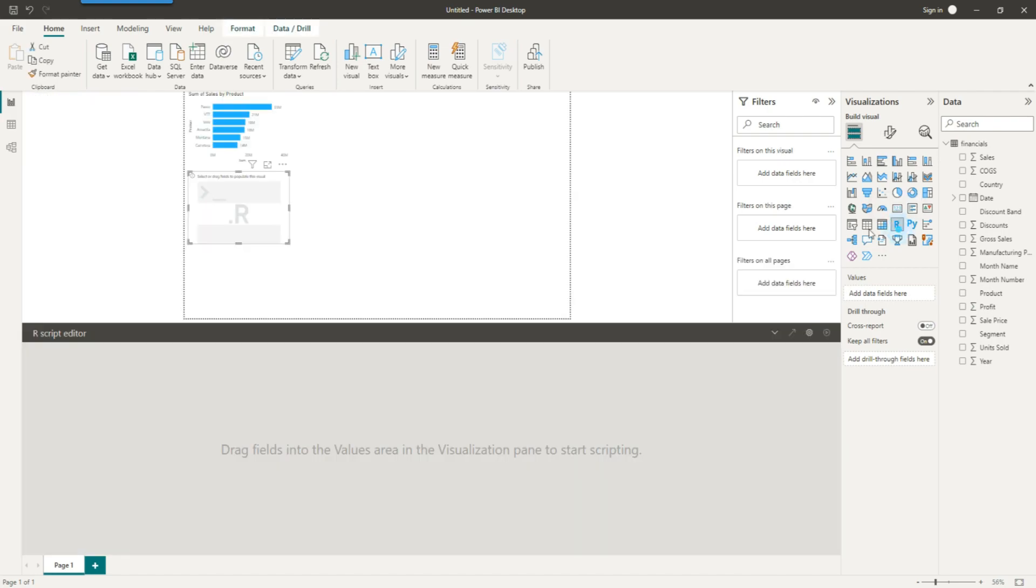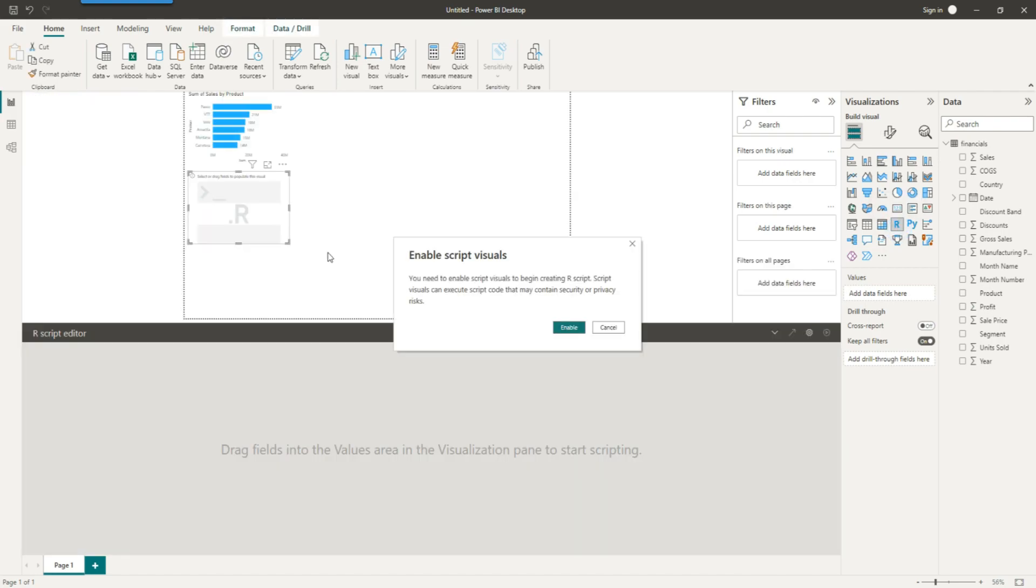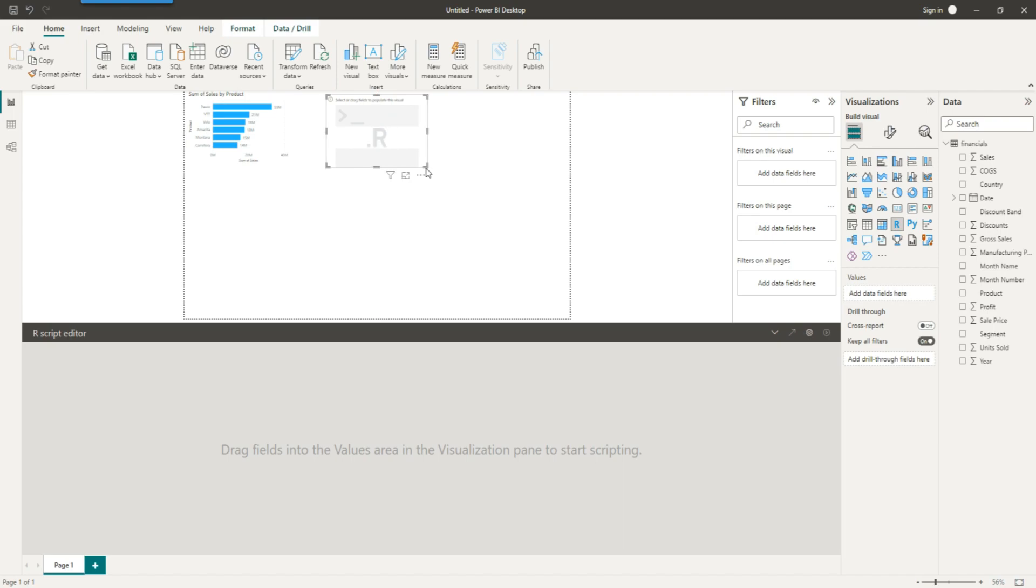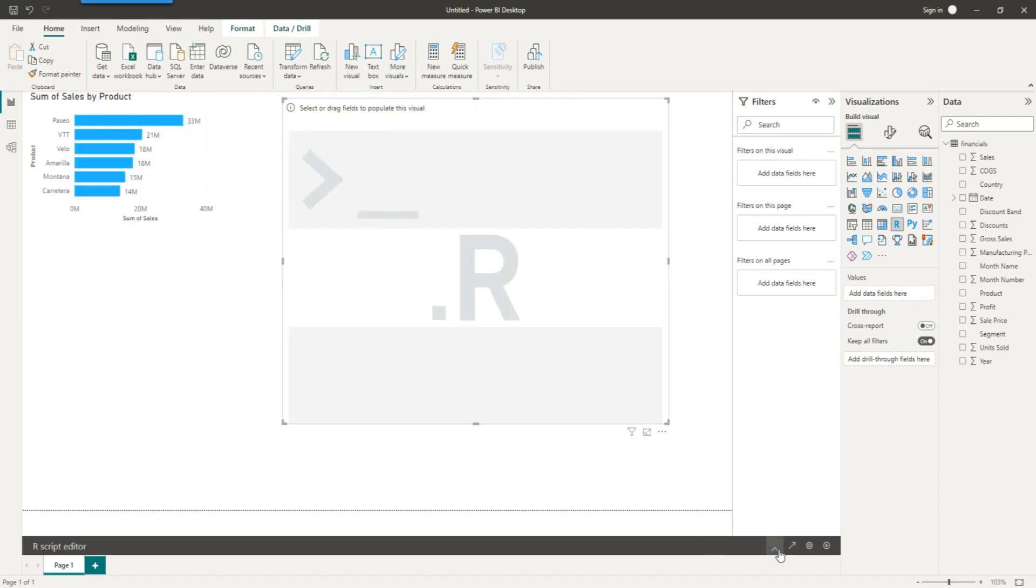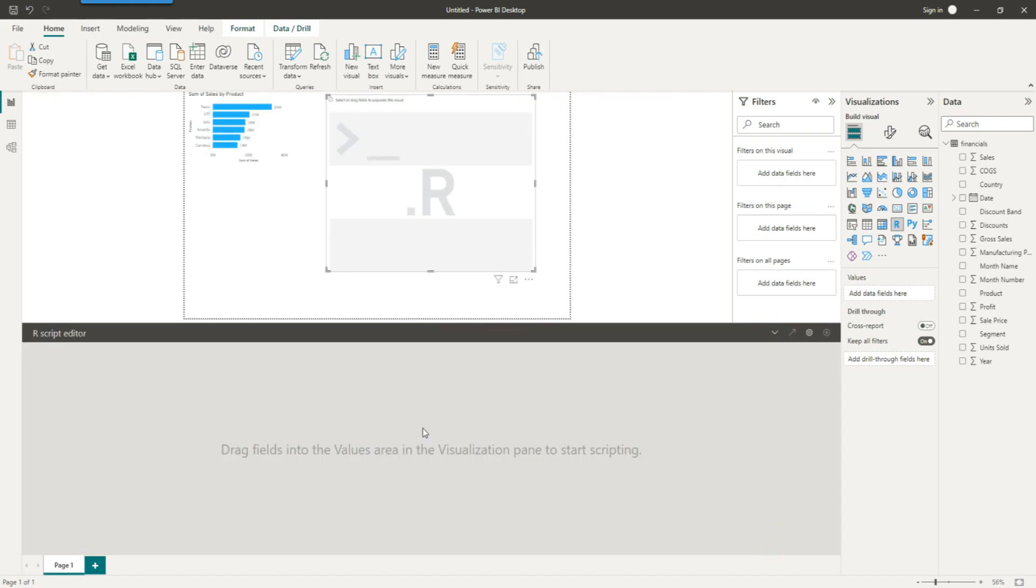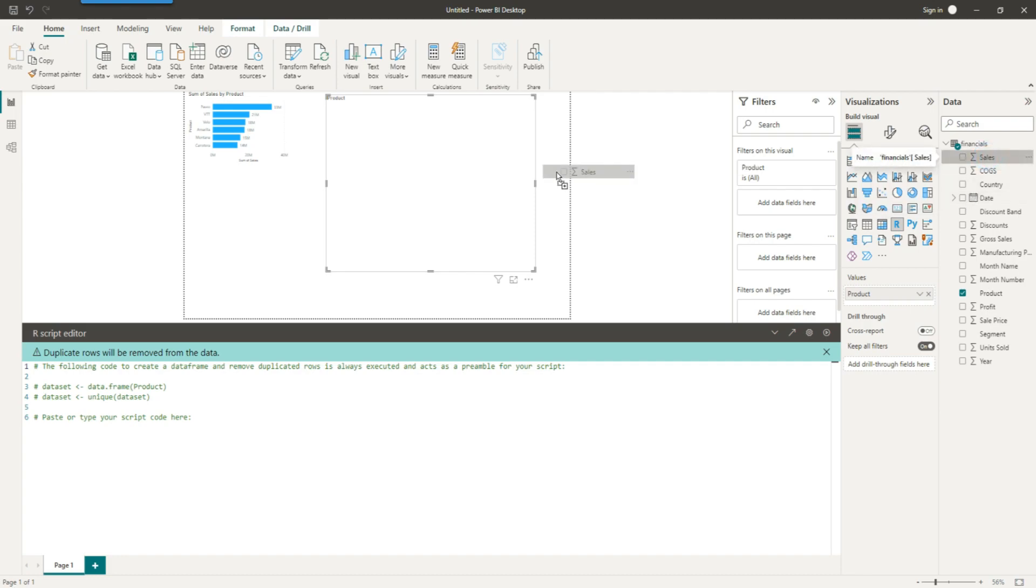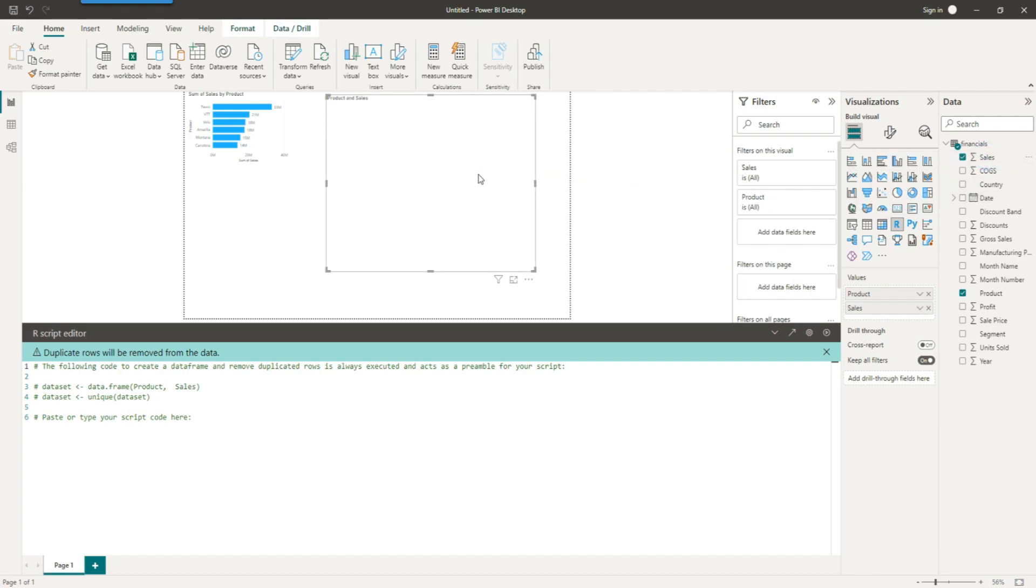Now let's create an R chart. Drag an R chart somewhere on the screen and enable the script visuals. So to get started, you will have to drag some values onto the R chart and you can see the area where you can write the script. It is not working at the moment because it's waiting for some fields to be available.